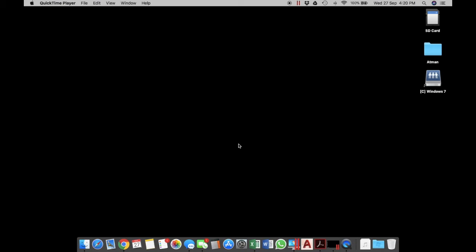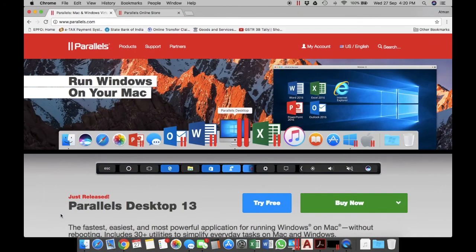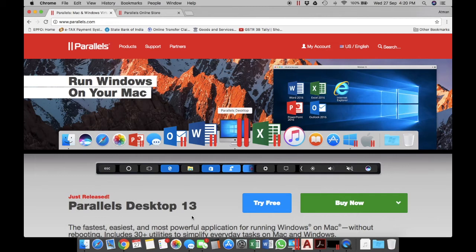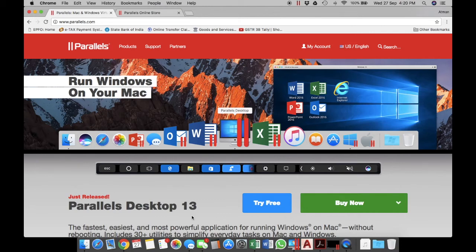The software that you need is called Parallels Desktop 13. It is a paid software. What you can do is download the software, install it, have a version of Windows running inside this Parallels Desktop, and inside that virtual Windows you can install Tally and run it seamlessly.